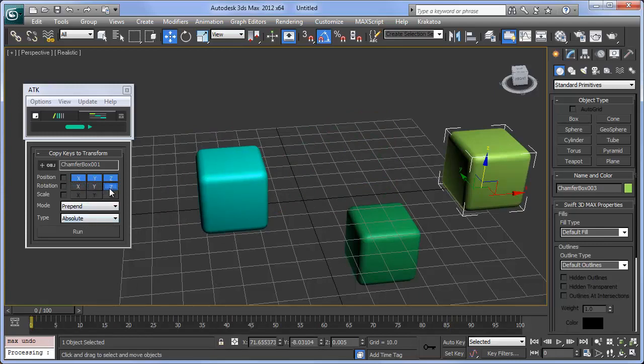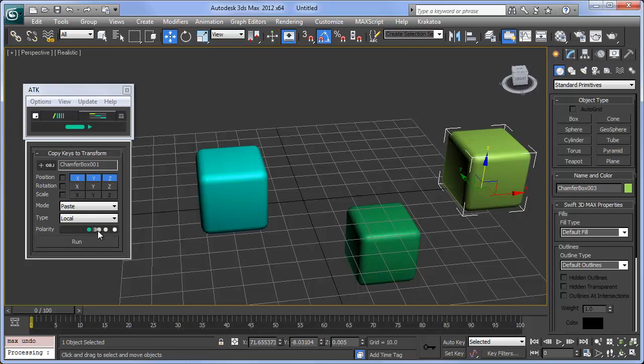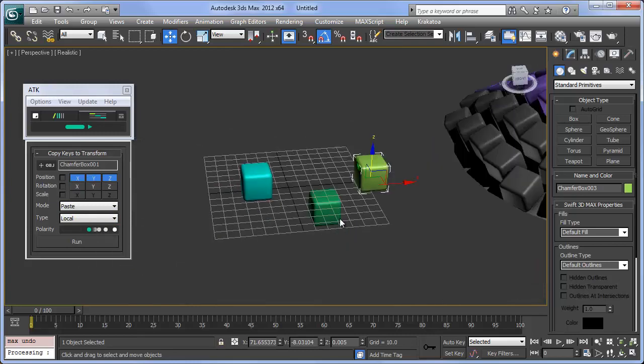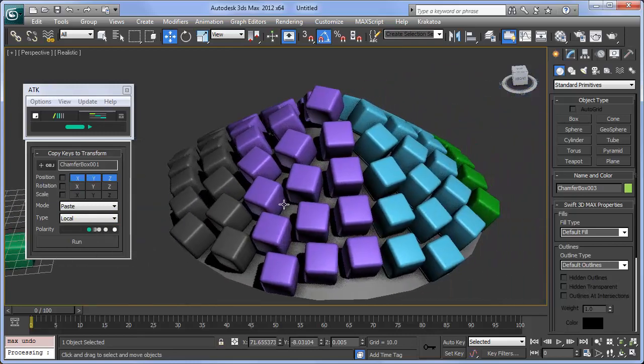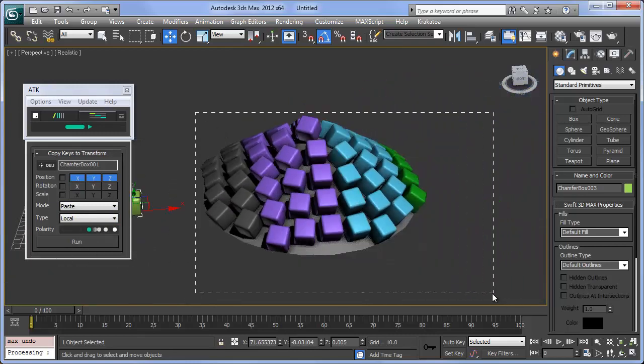Unique to Copy Keys to Transform is Local, which means keys will be translated into the selected object's coordinates. No parenting required.